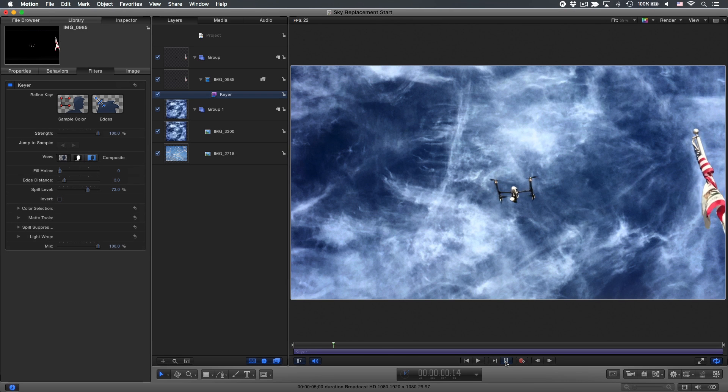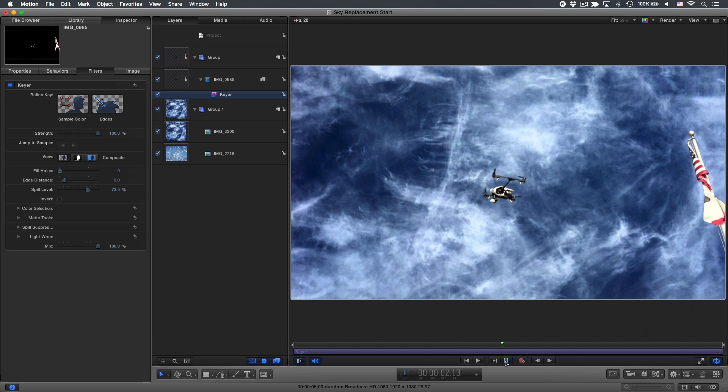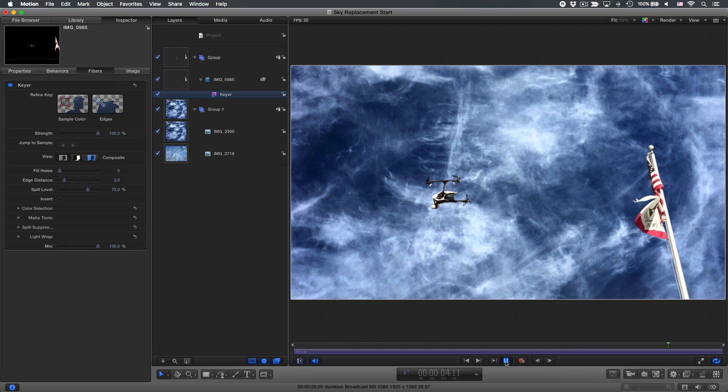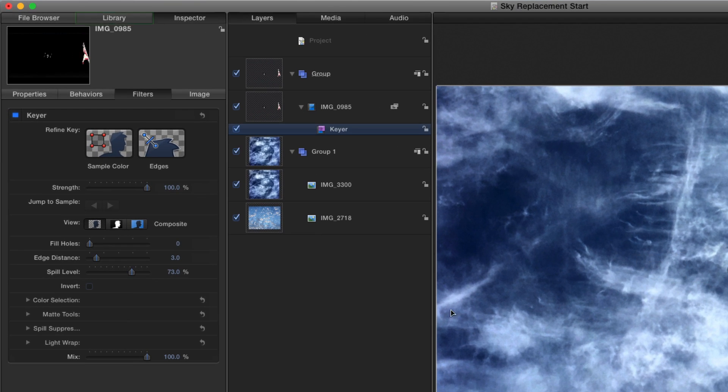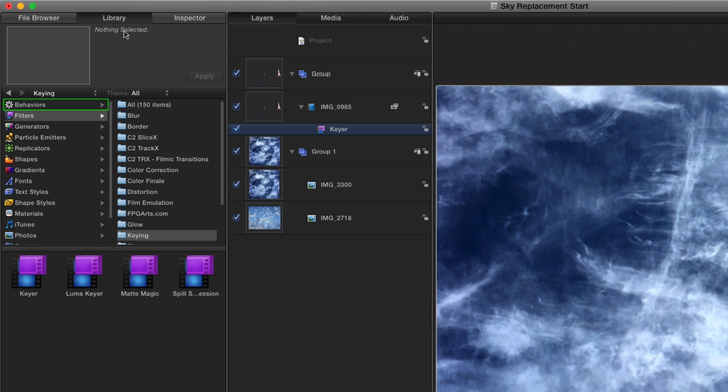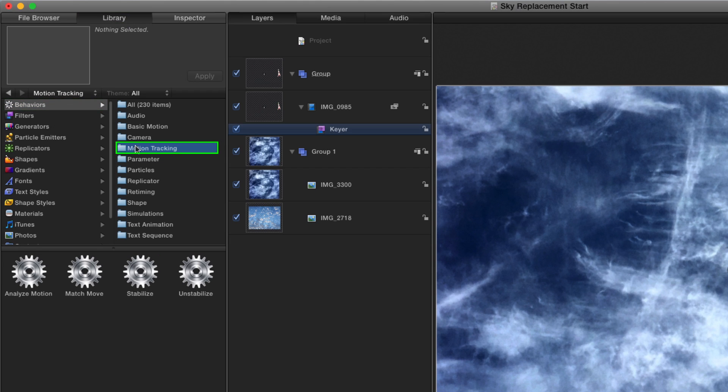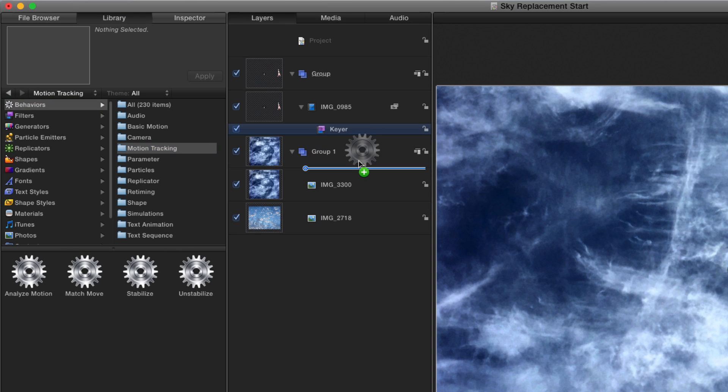However, if I play the clip, the sky doesn't move with the camera movement. To fix that, back in the Library, under Behaviors, in the Motion Tracking category, I'll apply the Match Move behavior to the group containing the sky images.